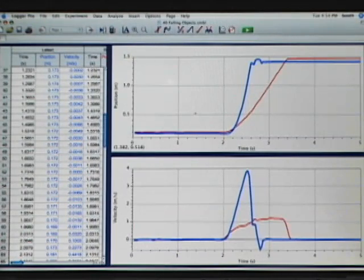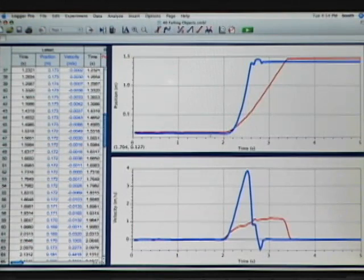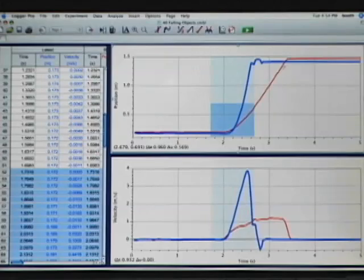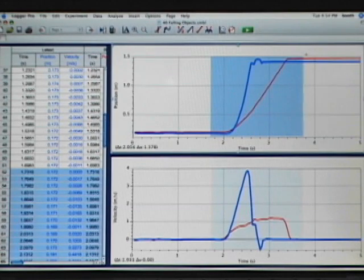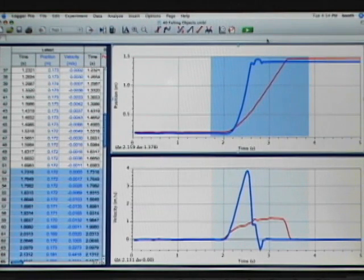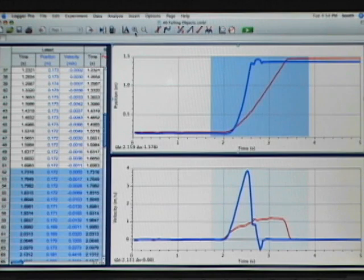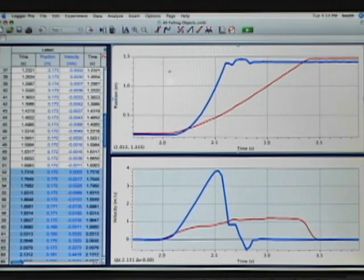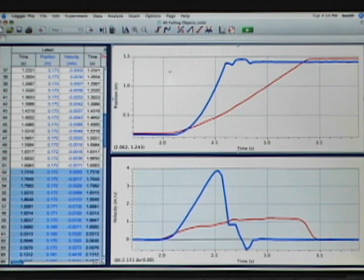If I want to zoom in on the area of interest, which is really just when I'm dropping the objects, I can just draw a box around it and then click on the magnifying glass with the plus, which is the zoom in option. This is going to rescale the graph so I'm looking at just the area of interest.